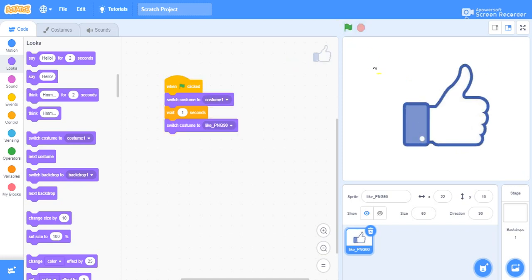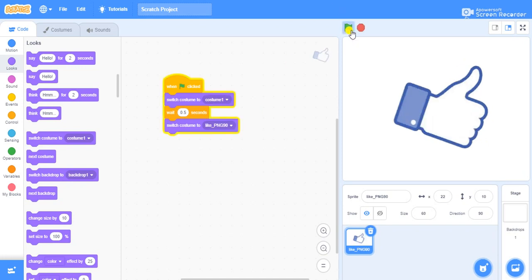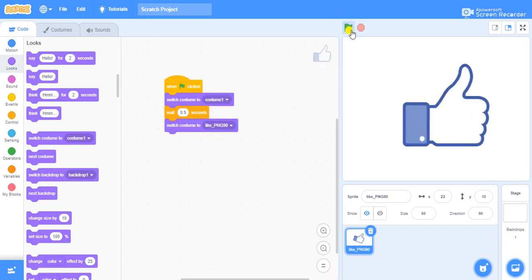It works properly, but we will reduce the time interval between switching the two costumes. I'll give 0.5 seconds. Let's see how it works — it works nicely. Now what we will do is write "like" behind this using the backdrop.